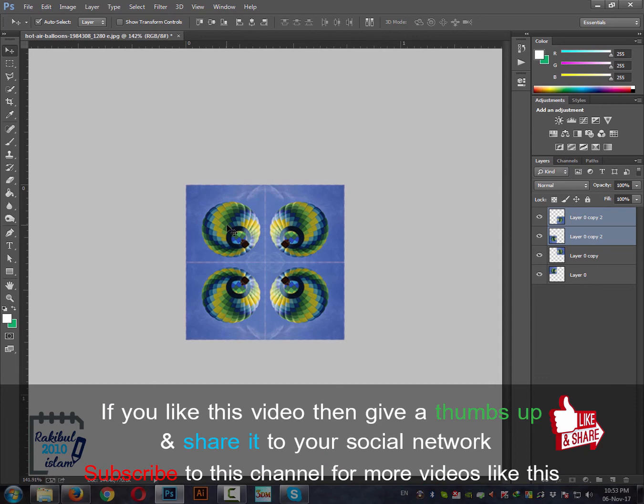So that's it for this tutorial. Hope to see you guys next time. Thank you.